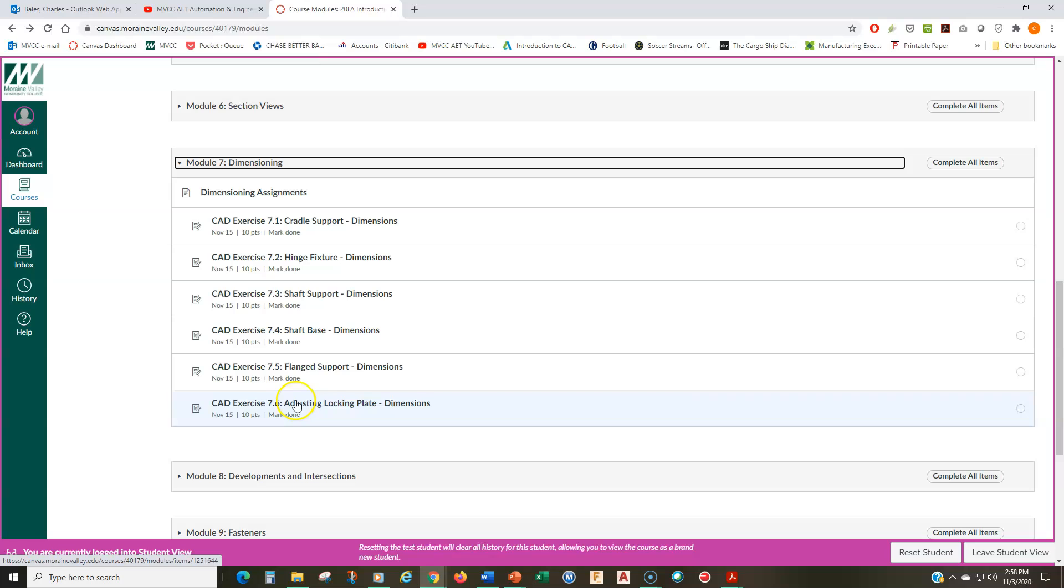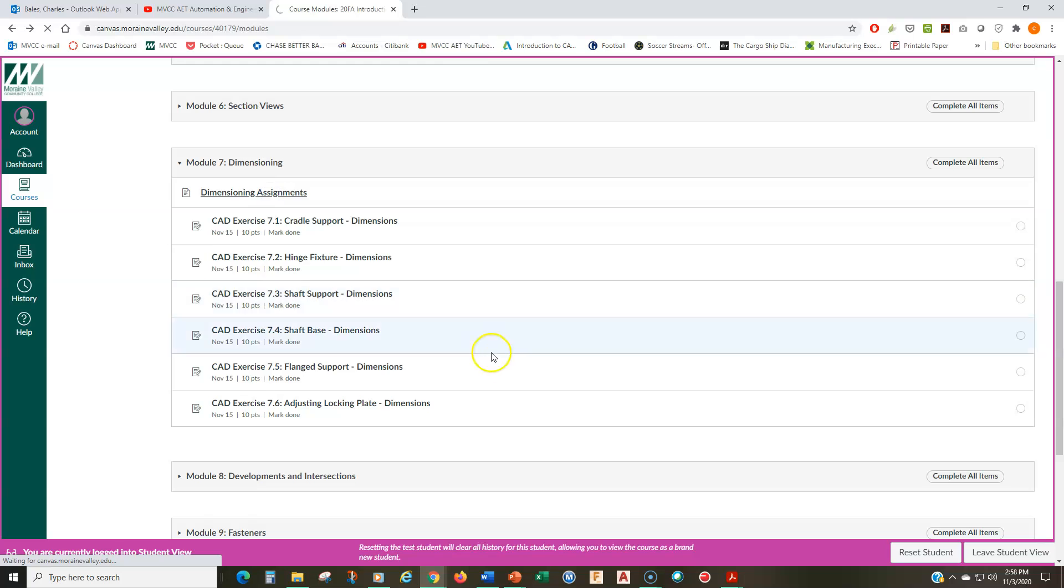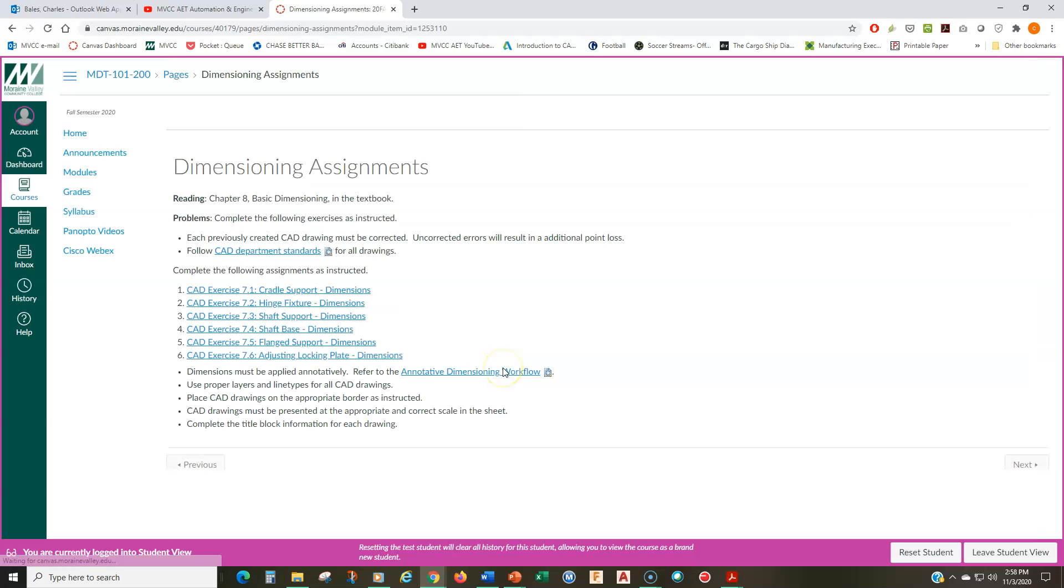The last drawing here is the one that you're going to start from scratch. So you're going to draw it and dimension it.